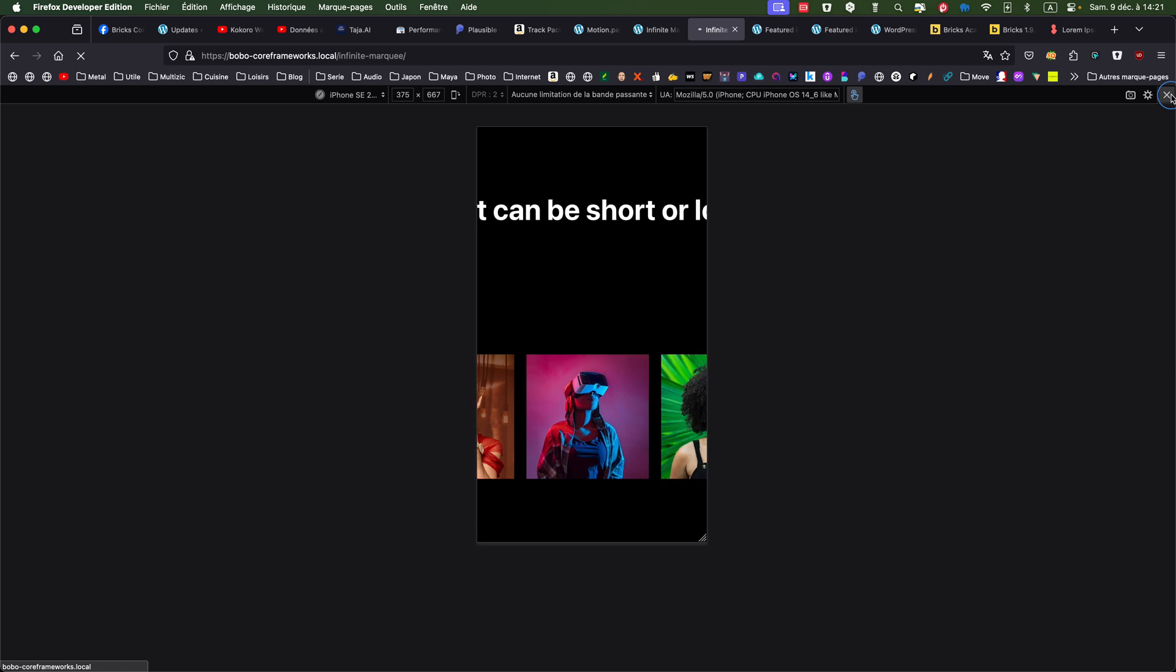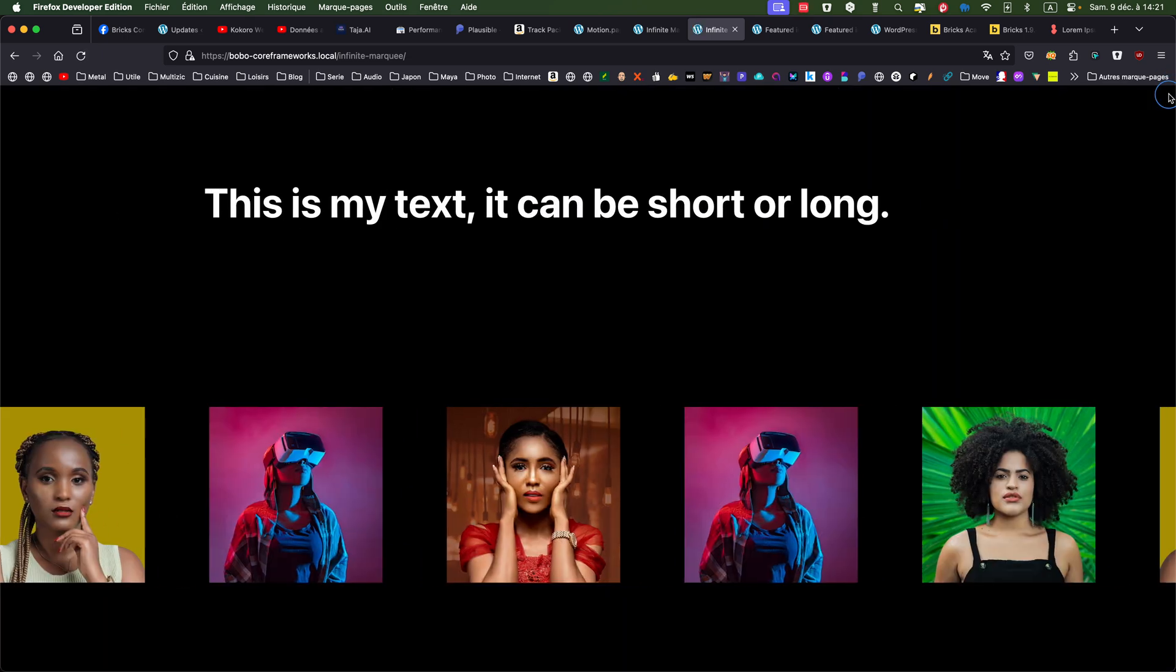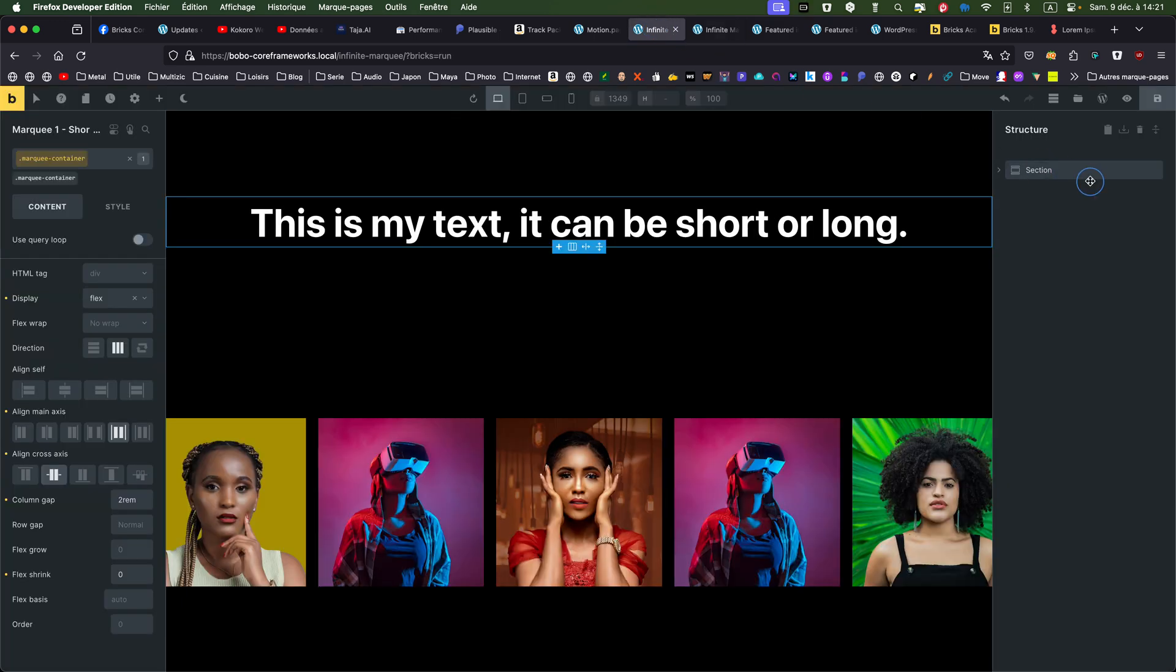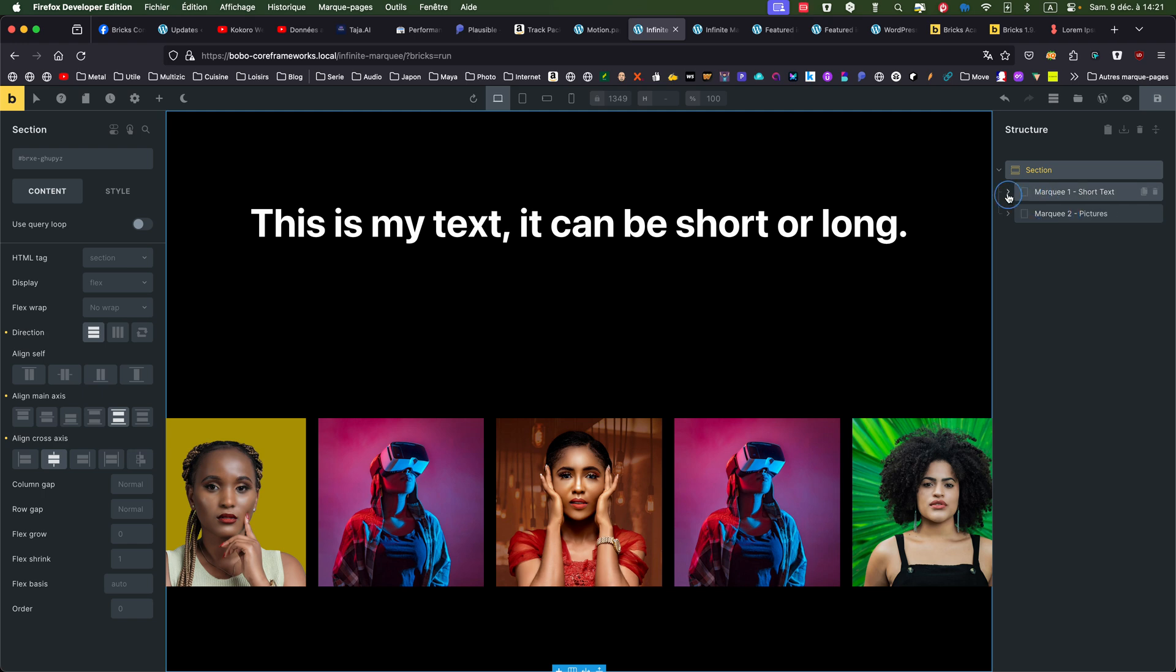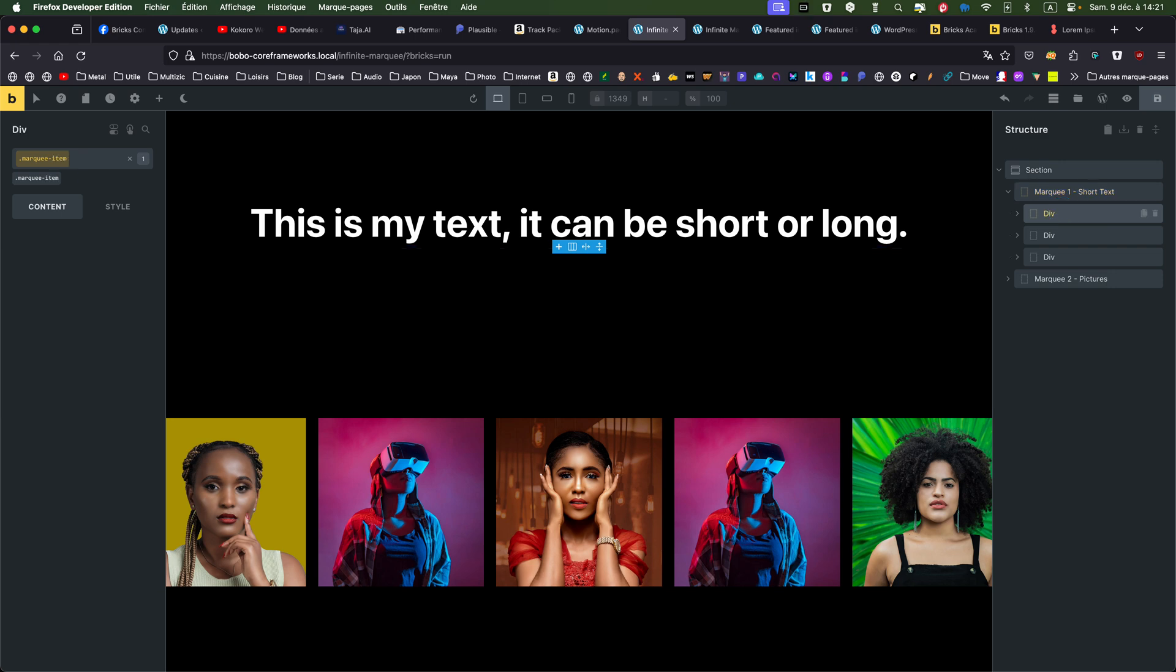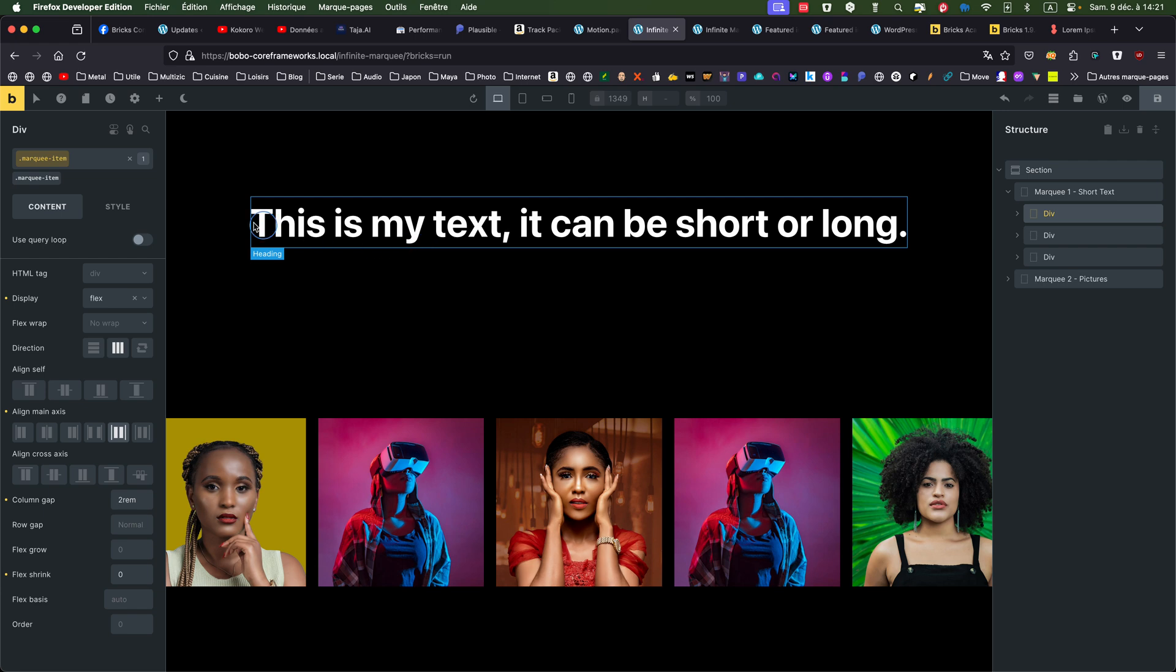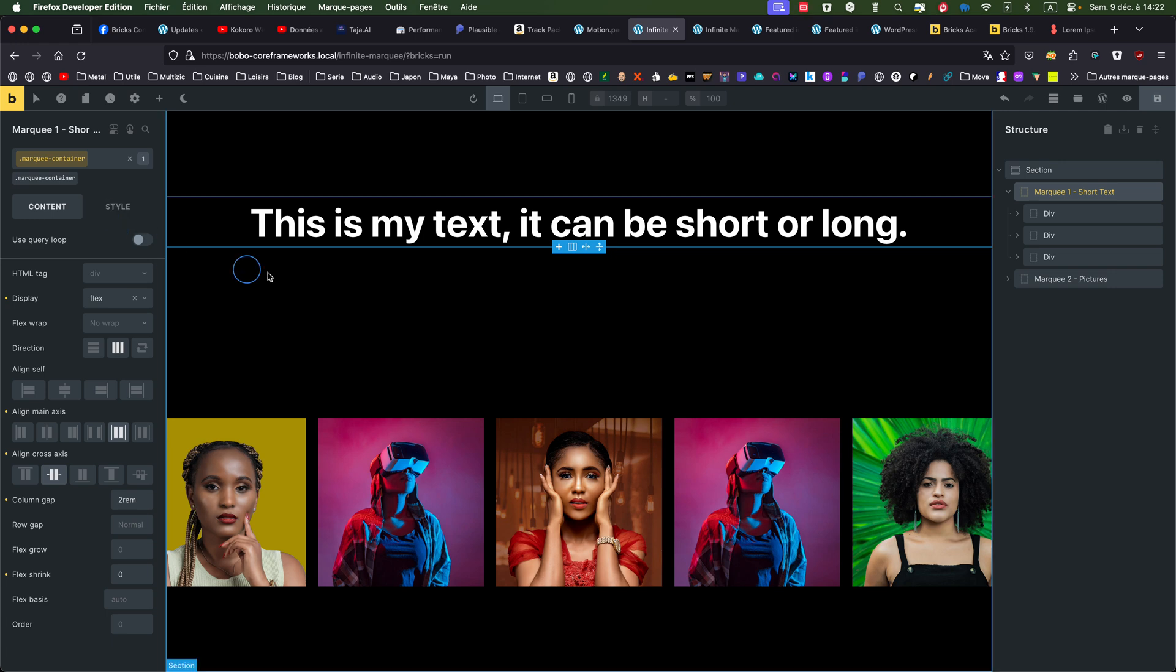So let's see how it's done. So it's just a simple section. And so I have two marquees, one with a short text, one with pictures. And in the marquee one, I have created one div with the class marquee item. That's the element that's going to be moved, the animated one. Marquee parent got marquee container class. It's just to set up the track of the marquee. So you can... As usual, I will provide with the template so you can have a look and play for yourself.